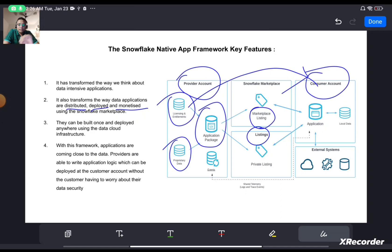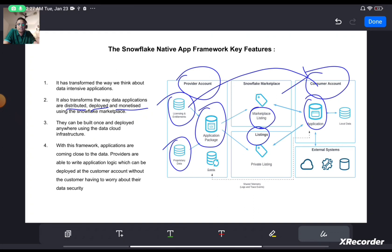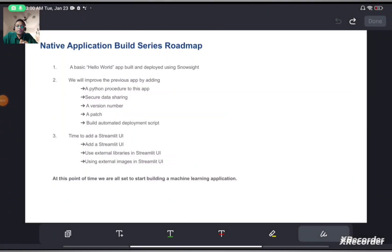Once the agreement is done, the application gets installed on the consumer account. The application logic within the installed application can not only access data local to the consumer, but it can also access external systems. We will see how the consumer accesses information local to them, how the consumer gets access to proprietary data at the provider, and we will see all that in action when we go to VS Code and build our first native app.